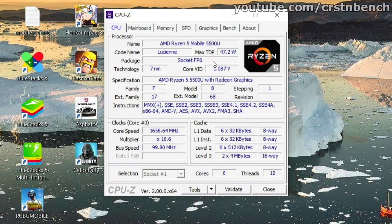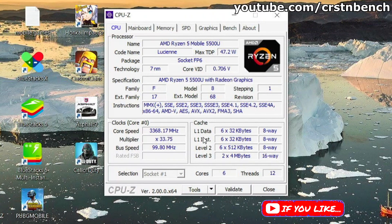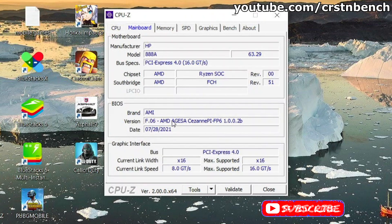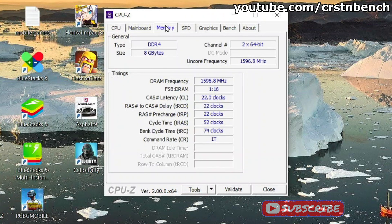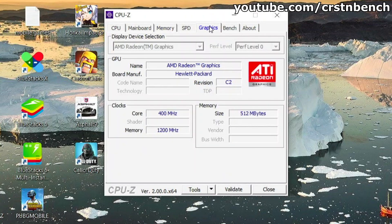Hello everyone! Today's video is all about Android emulation on a Ryzen 5 5500U with 8 gigabytes of dual channel RAM and integrated Radeon graphics. What you're seeing right now are the system specifications of today's system. After that I'm going to show you my BlueStacks 5 configuration.